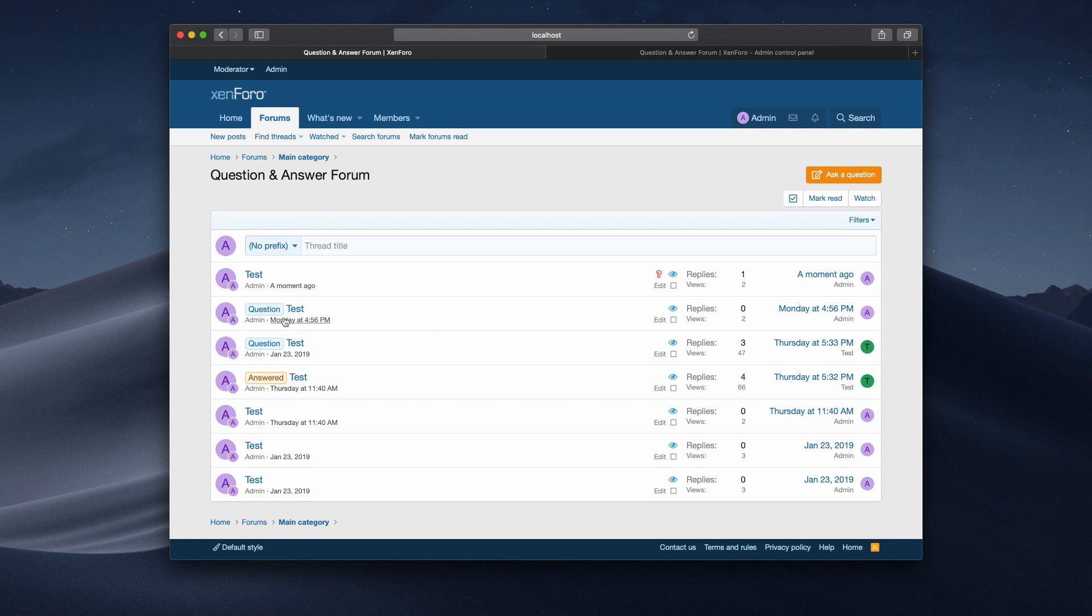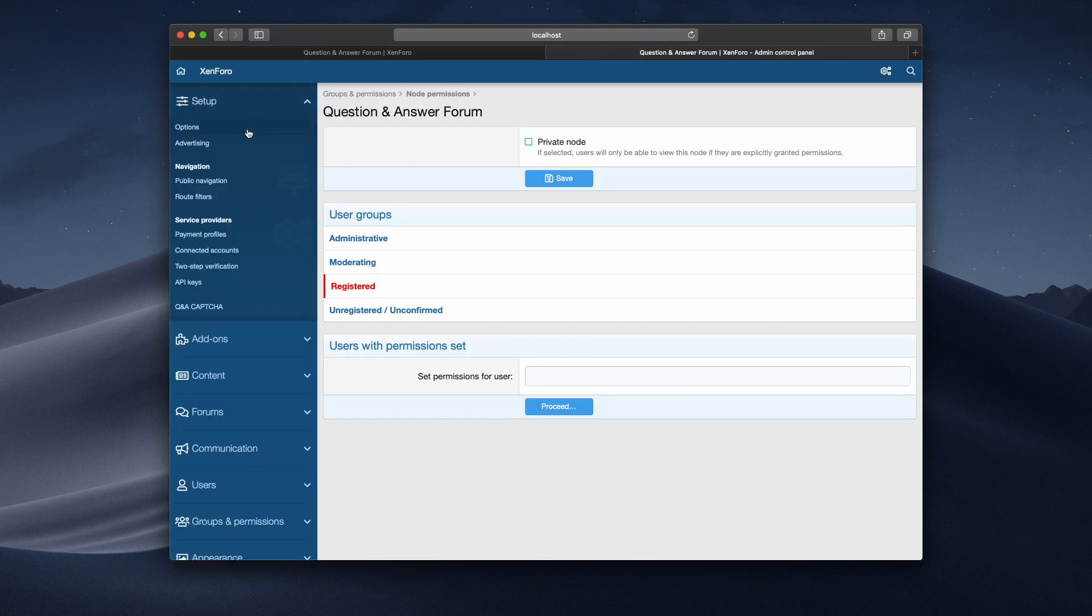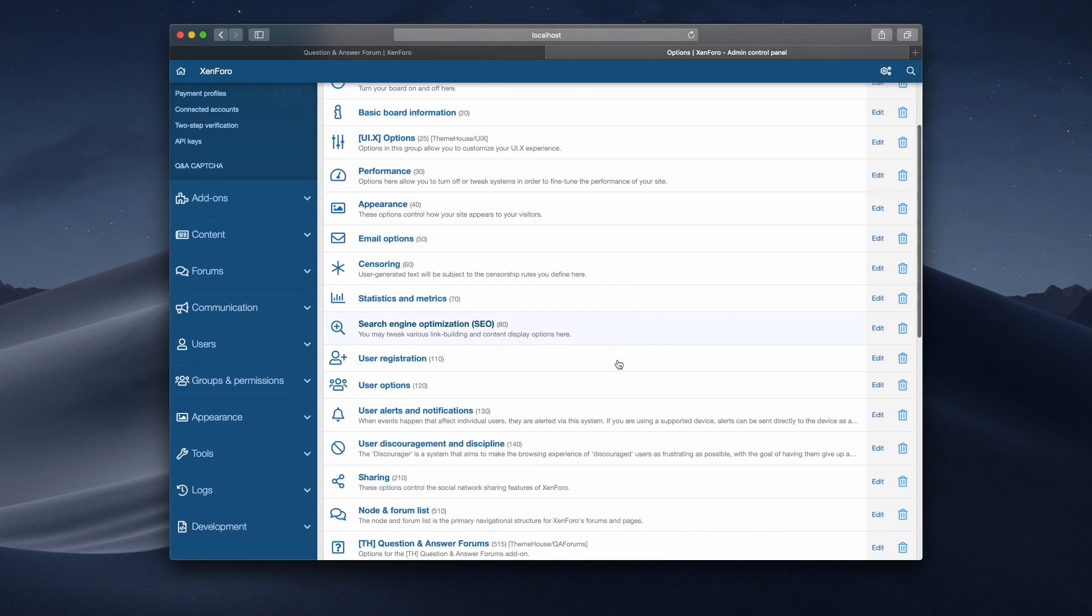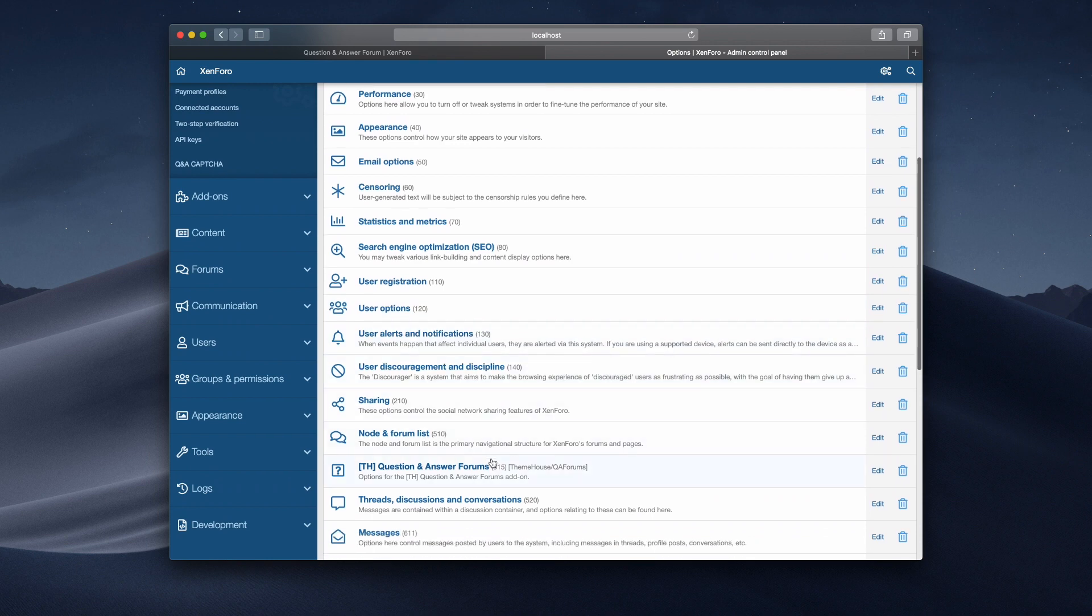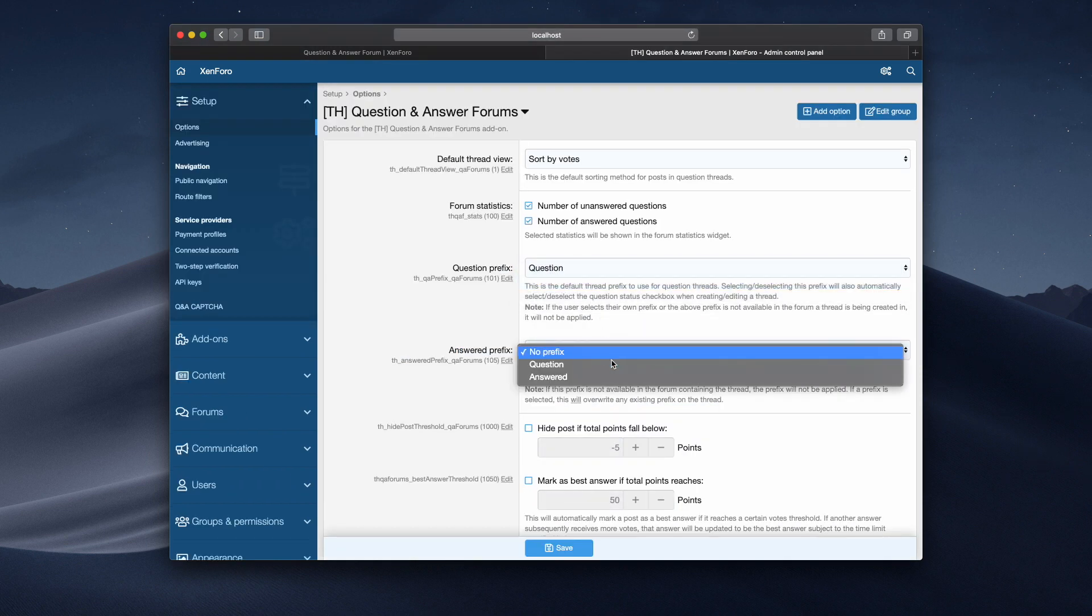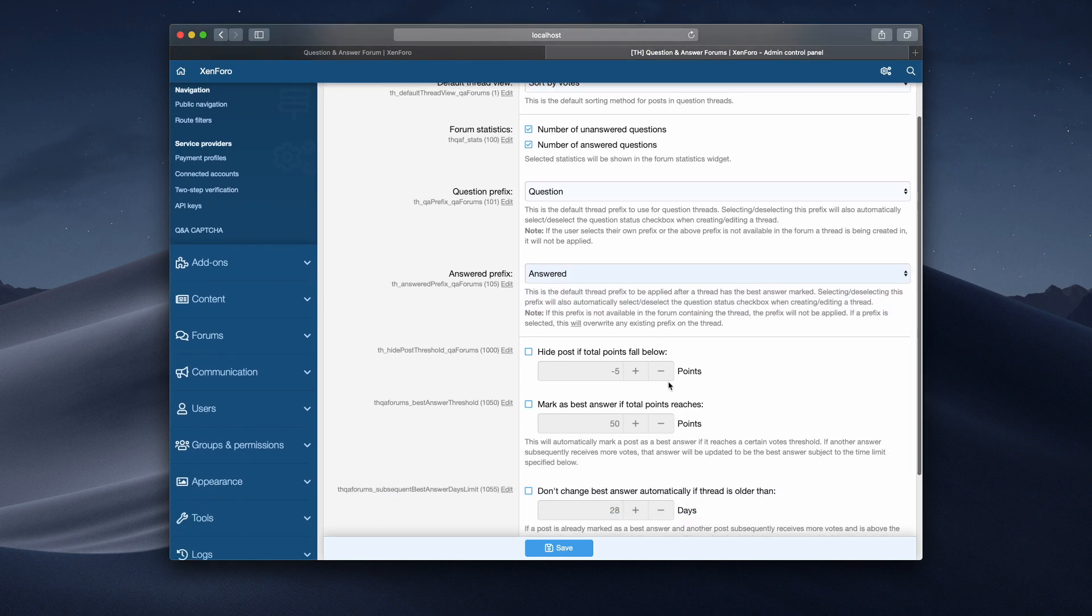You'll notice here I've got some prefixes, question, question and answered. If I go back into the admin options, this is a feature from before, question and answer forums. We can set a question prefix, I'll do that to question here, and an answer prefix.